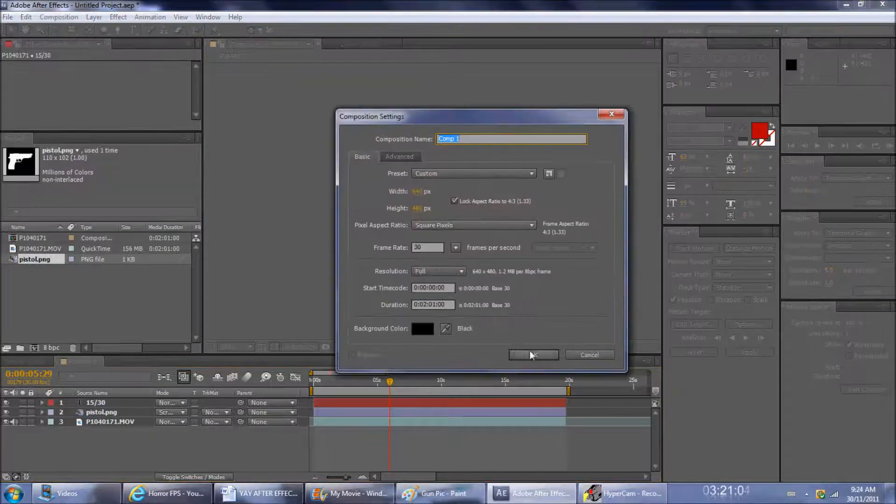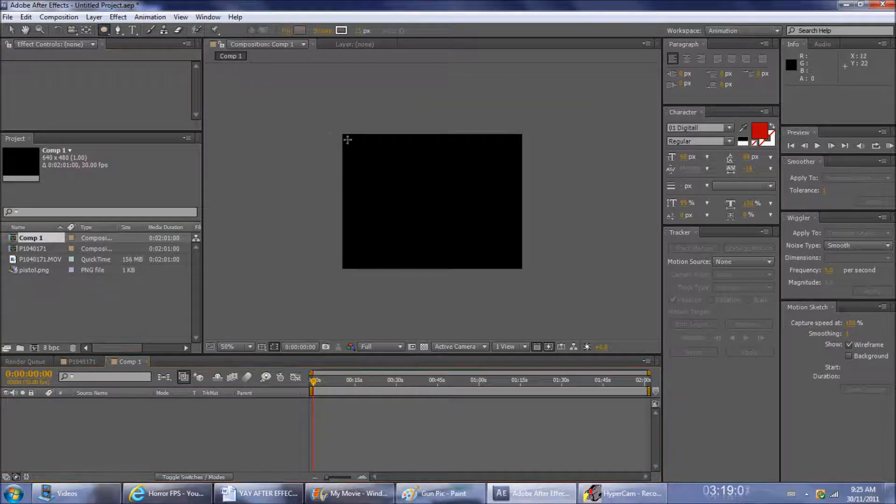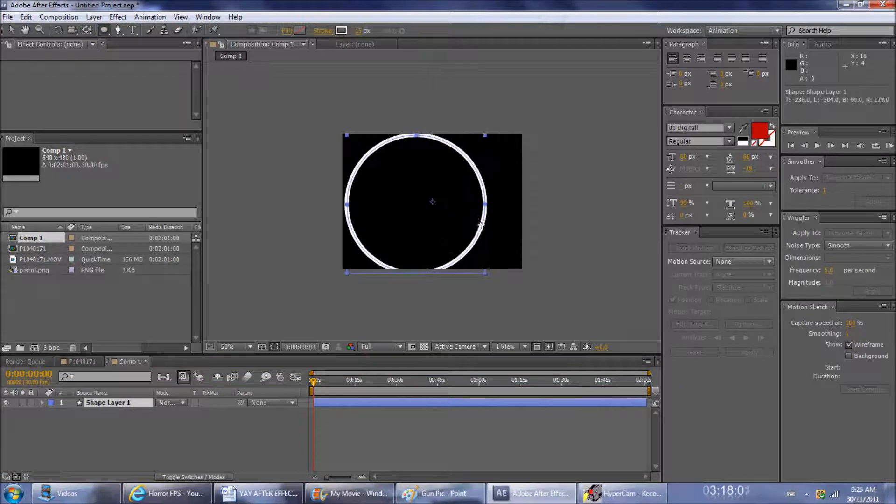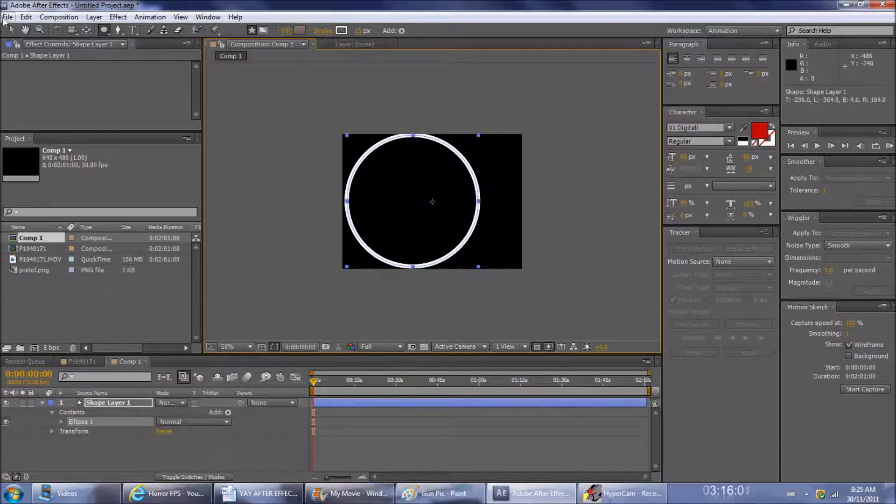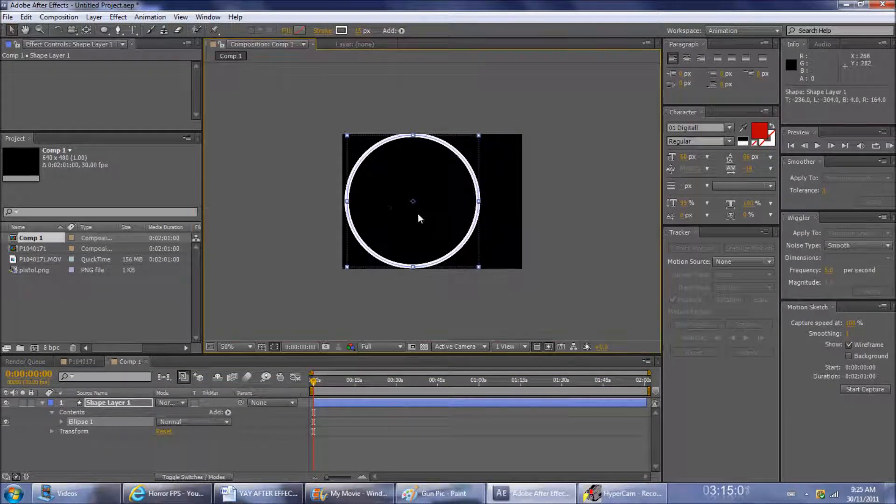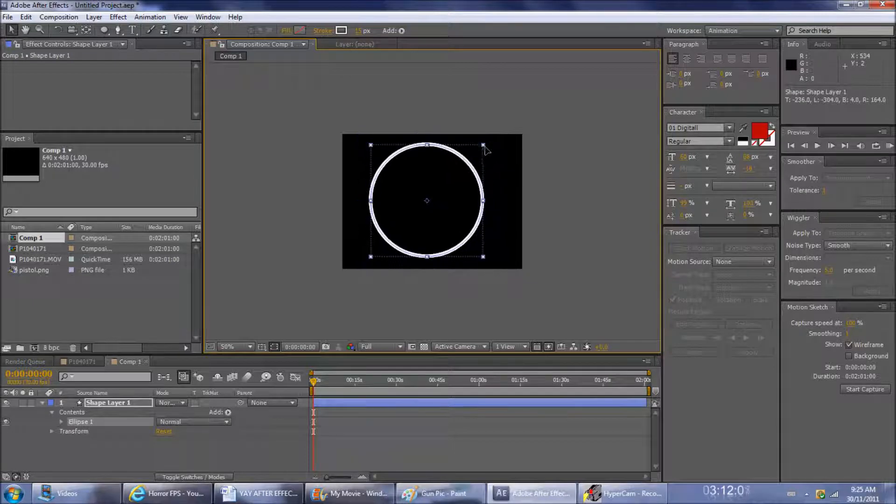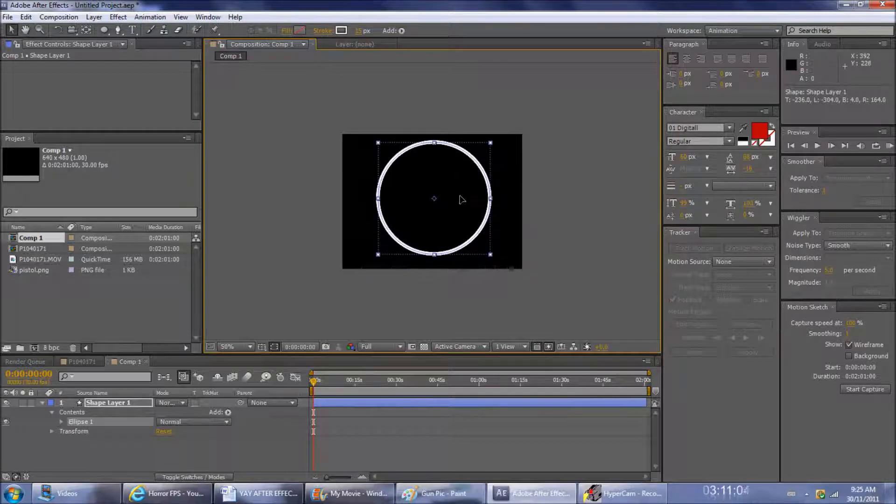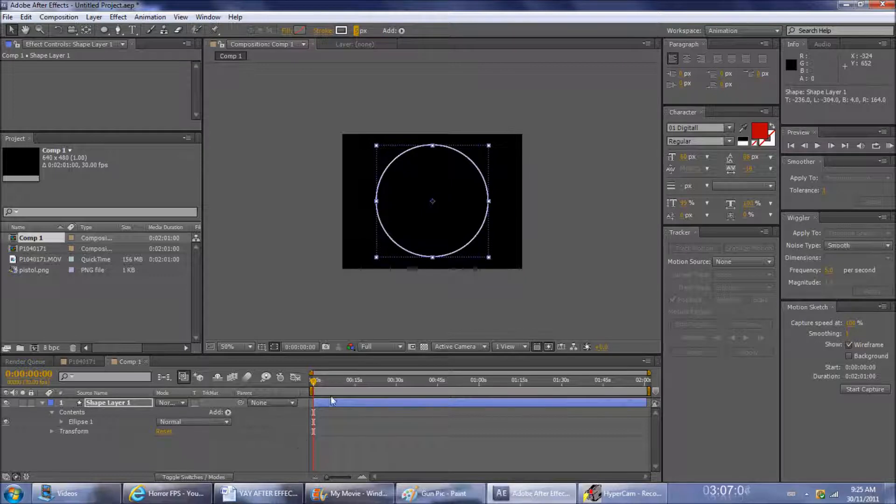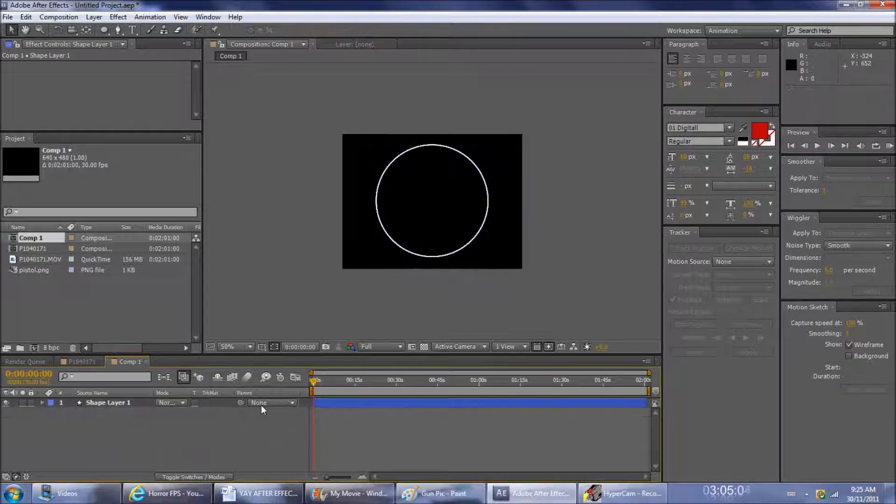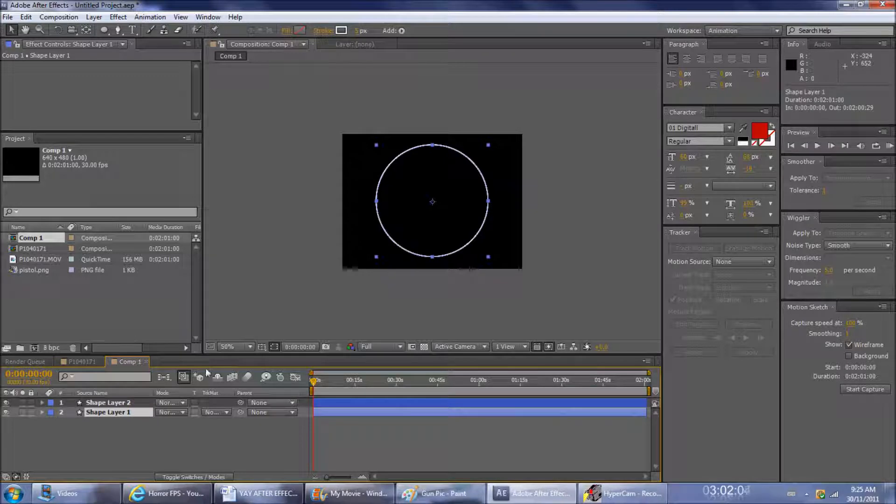New composition, going to make an ellipse. Just make sure the fill is off and the stroke is white or gray, whatever you want. Make the thickness 5, copy and paste it, then scale it down some more.